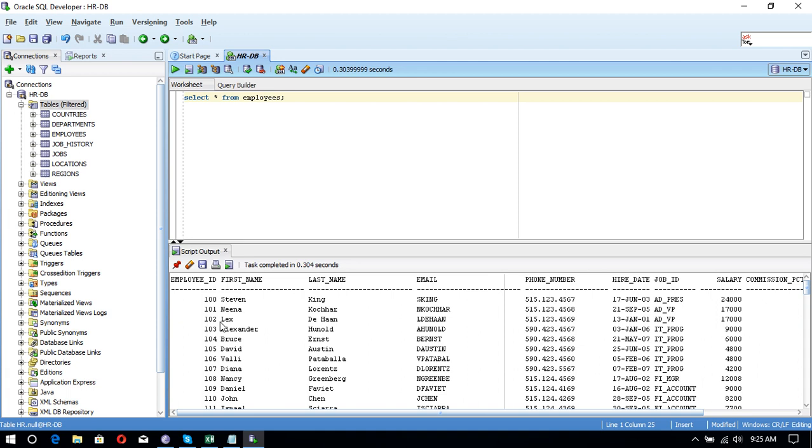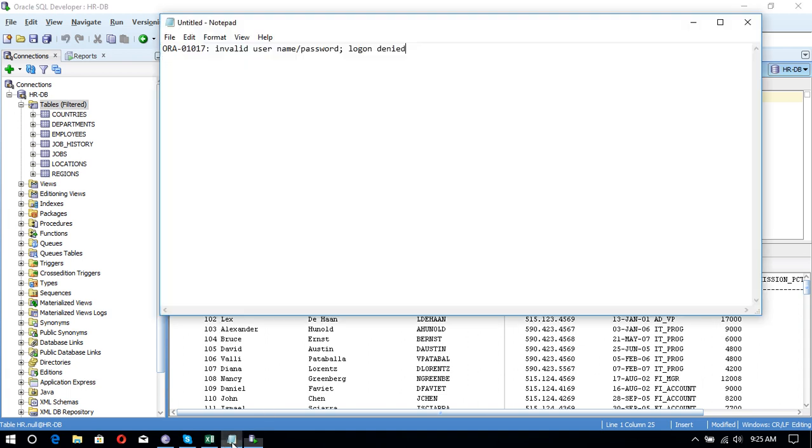Oracle SQL Developer and we can resolve, we can remove the error ORA-01017.